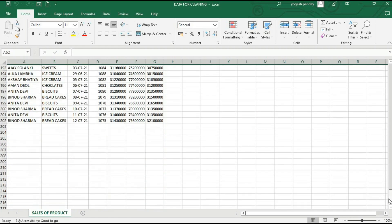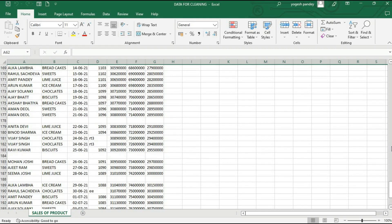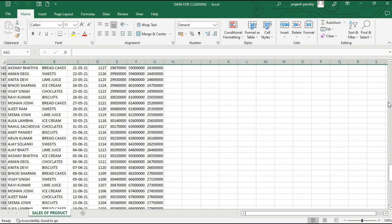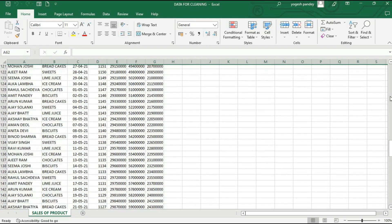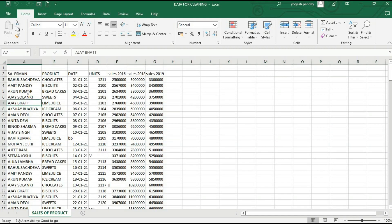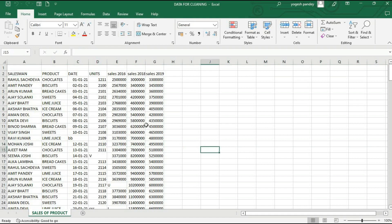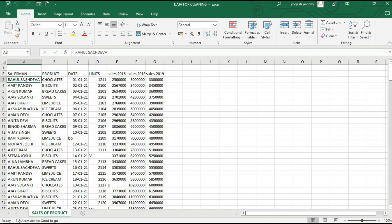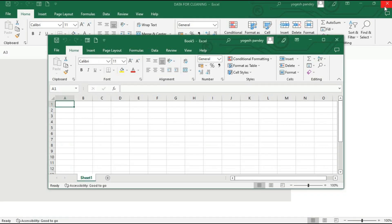In the corporate world, we generally get such data which is not clean. We have to clean and transform it into a sheet from where we can do more analysis and generate better reports. To begin, we open a new Excel sheet with Ctrl+N.